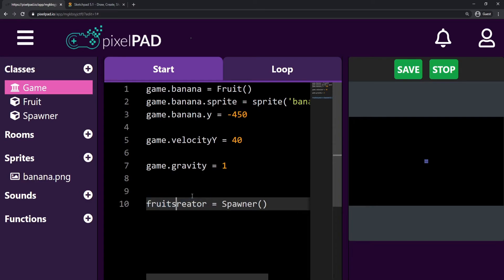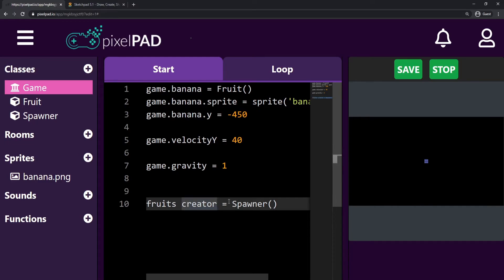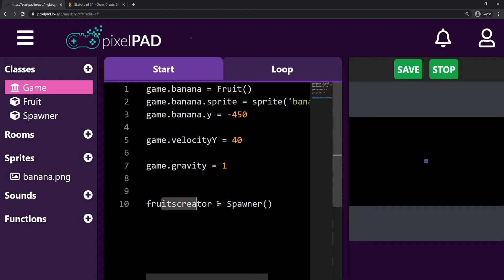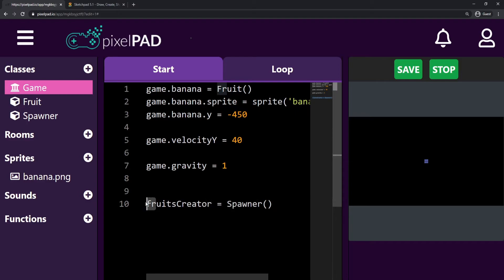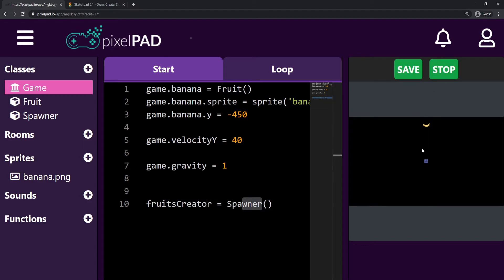Before we continue, I want to talk about naming conventions. I used two words for my variable name, and you can never use spaces in variable names. So we always put two words together, and to make it readable, we start the second word with uppercase — this is called camelCase. The first word always starts with lowercase: gravity, velocity, banana are all lowercase. But when you have two words in the same variable name, the second word starts with uppercase, like fruitsCreator.